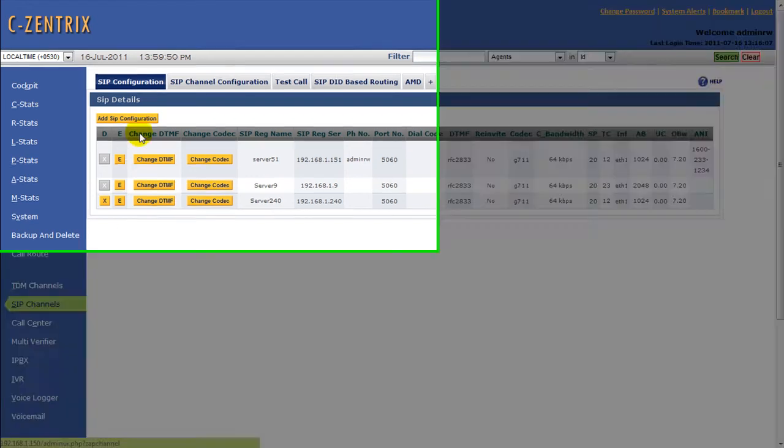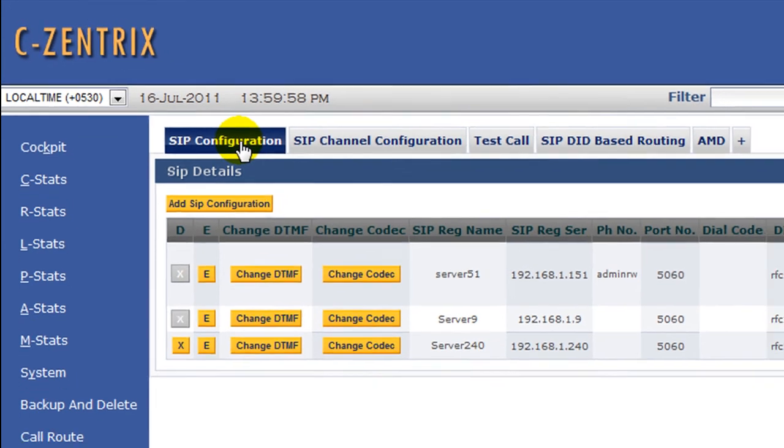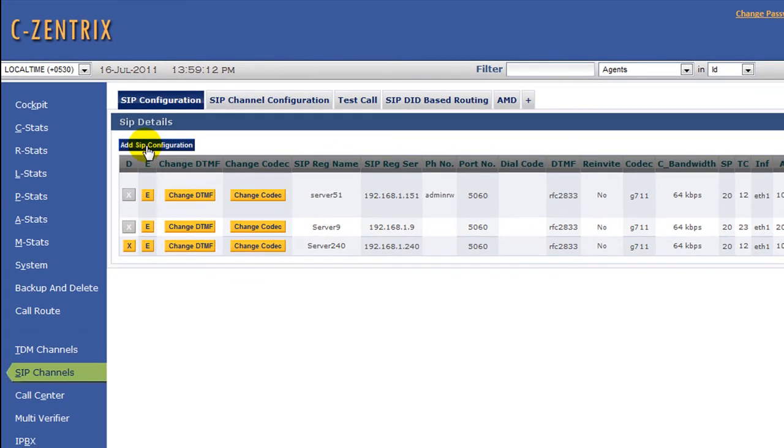SIP channels - this section is more relevant for international calling. From here we can do SIP channel configuration. In the first section we can add the SIP server details. Let's try configuring a SIP server and click on Add SIP Configuration.